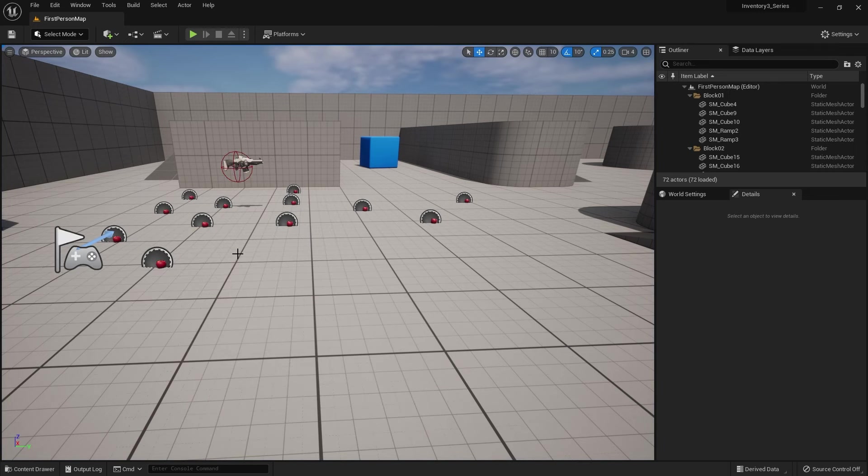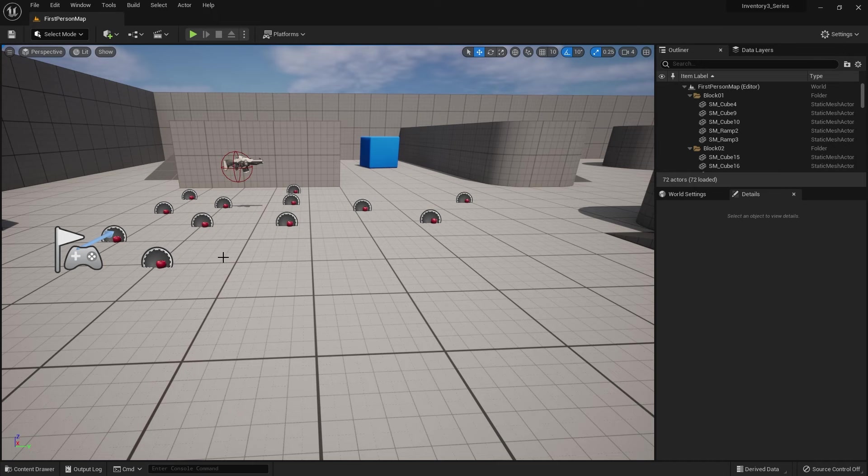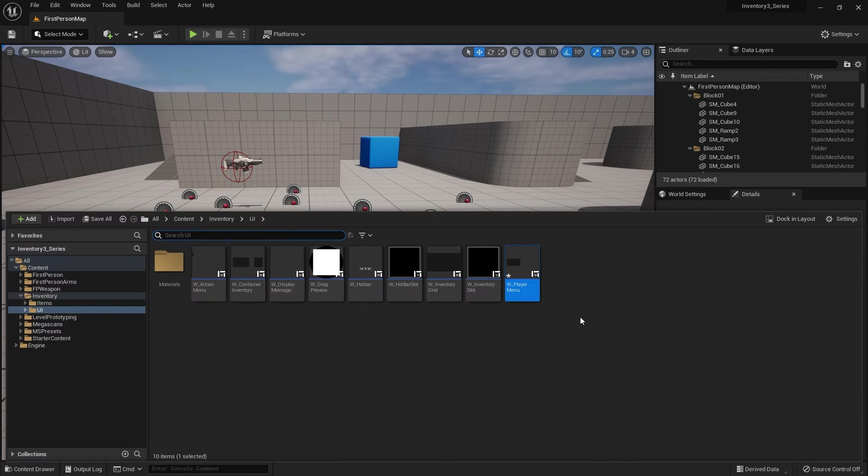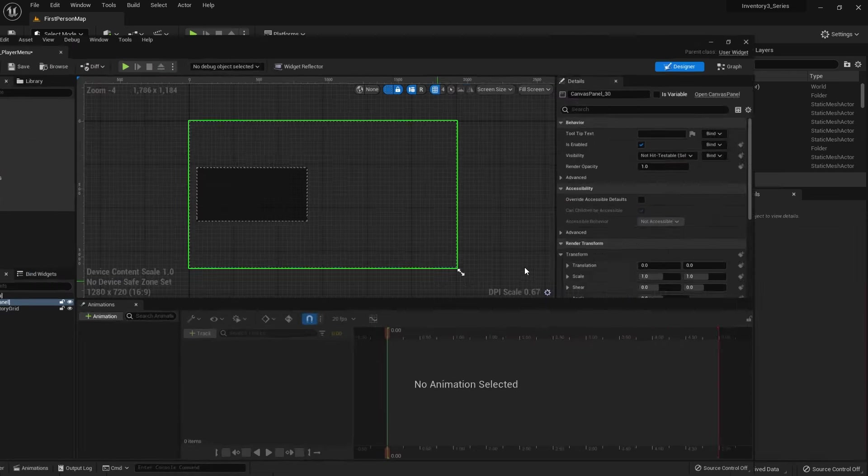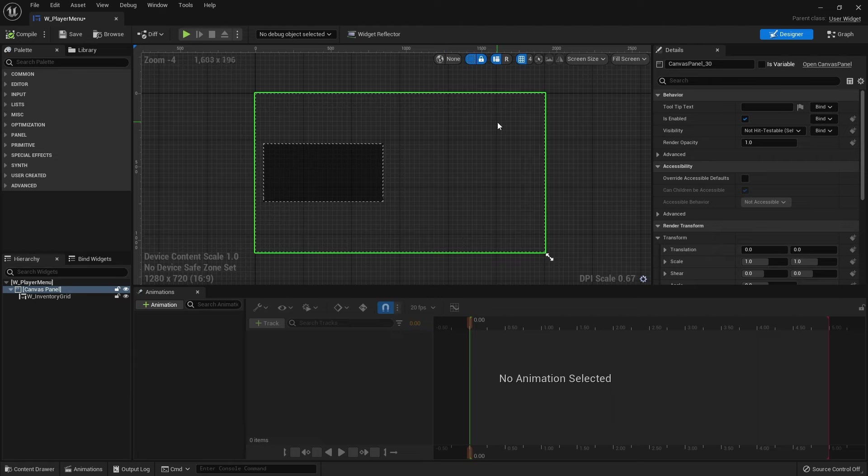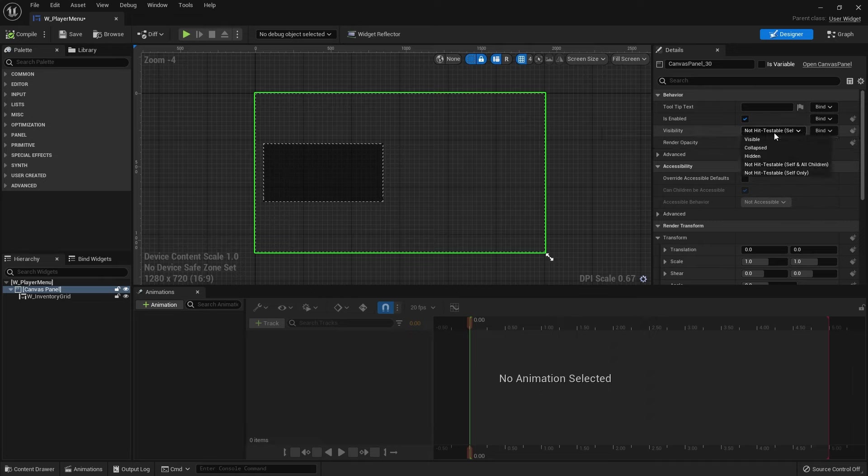The reason why that happens is because the canvas panel that you typically will have on this part of your HUD by default will allow clicks right through it into the game world. So the game world now has the focus from the mouse which is not what we want. What you want to do is find your way to your player menu where you've got your canvas panel, select the canvas panel and see visibility settings. You want to change it from non-hit testable to visible.